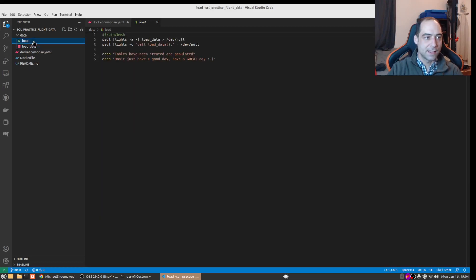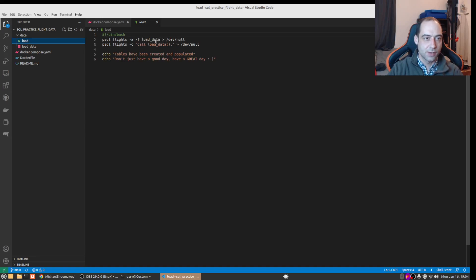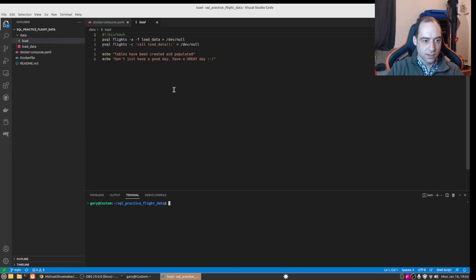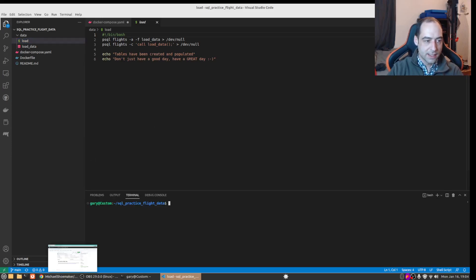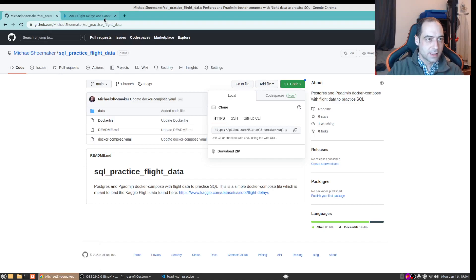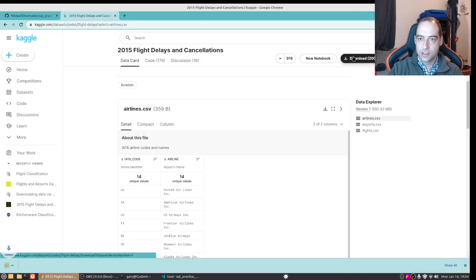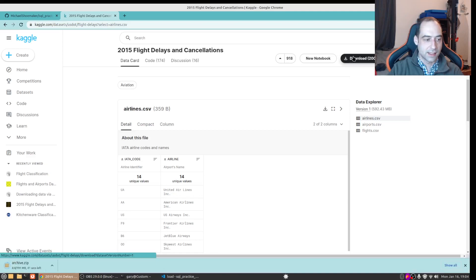And the load script just calls psql, creates the stored procedure that we just saw and then runs it, and then just prints out a nice little message here. So we can jump right in. The data is out here on Kaggle.